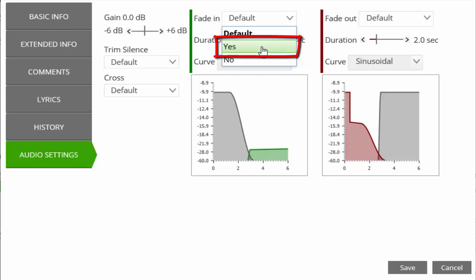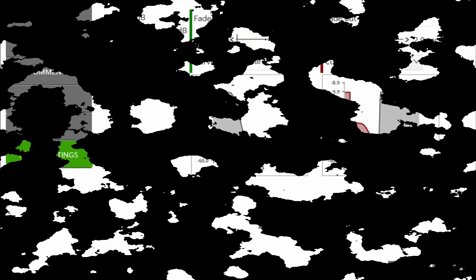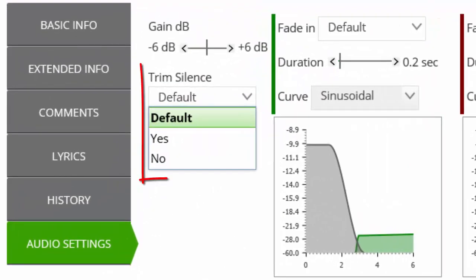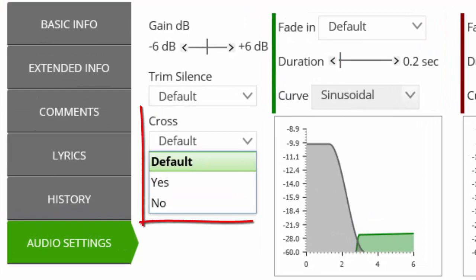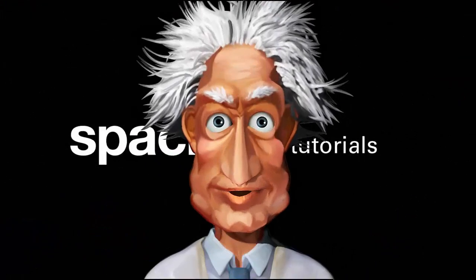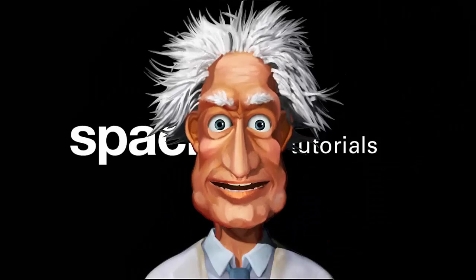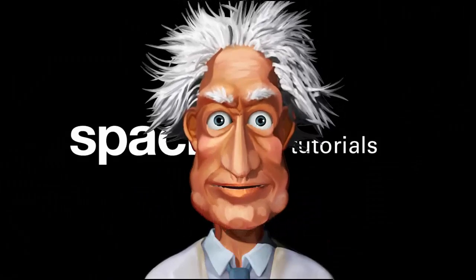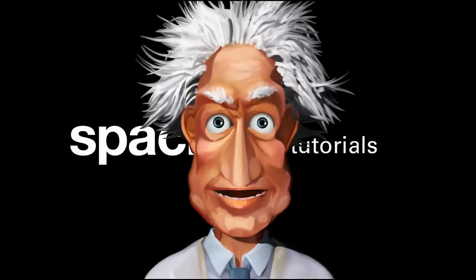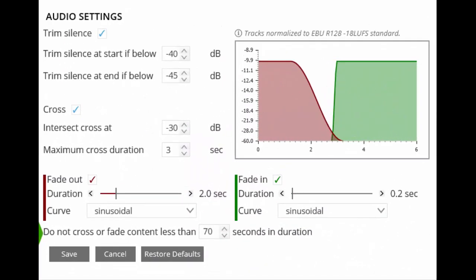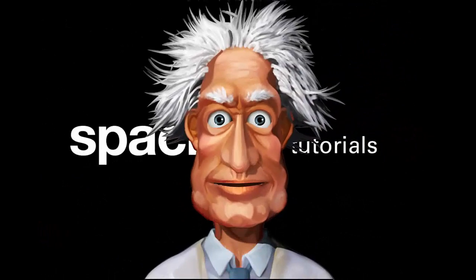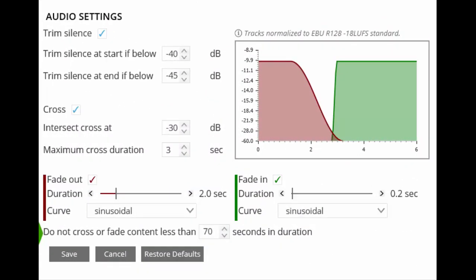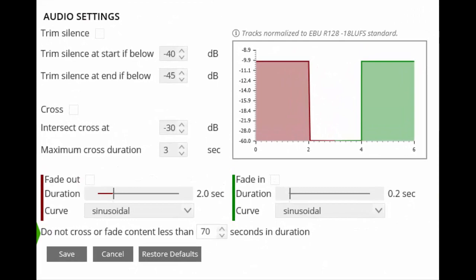To adjust the fade settings, we must first select Yes. The reason we have the three options for silence trimming and cross is in case the default global settings for these features are disabled. By selecting Yes for either of these options, we can implement silence trimming or cross on an individual track using the global settings displayed but which might be disabled. If we wish to use these settings on individual tracks only and not globally, then we should configure our preferred global settings before then disabling the global features.